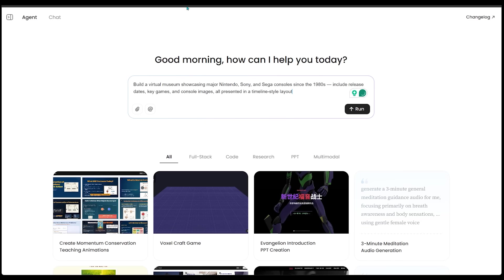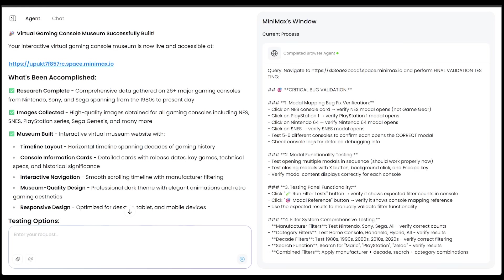I want to build a virtual museum showcasing major Nintendo, Sony, and Sega consoles since the 1980s. I want to include release dates, key games, console images, all presented in a timeline style layout here. Let's go ahead and hit run. Alright, here we go. Our site is built. It's ready to go. Let's go ahead and have a look by clicking the link right here.